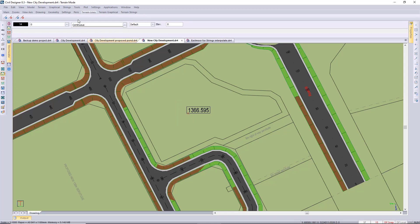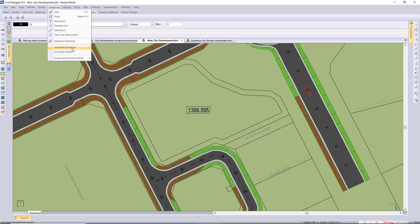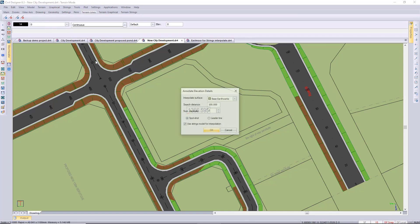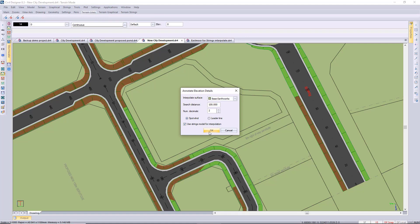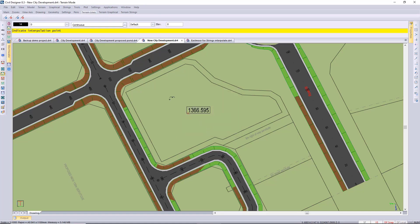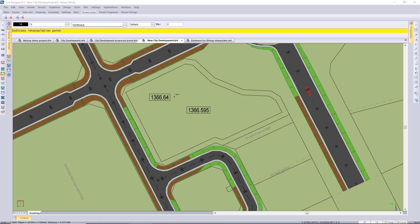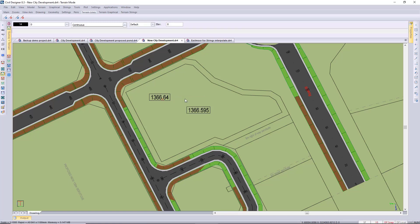You can also do that with this new graphical annotate elevation which pretty much does the same thing. I'm just inserting these levels just to give an idea of what level to use for my platform top. You can also use that graphical pull down menu to annotate a slope.